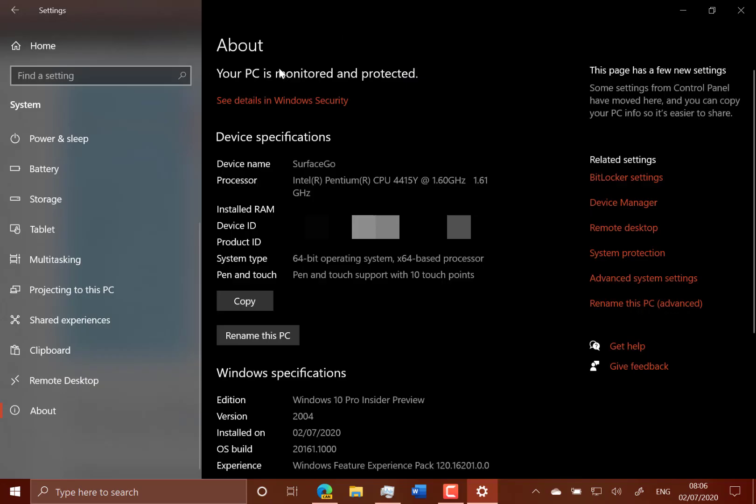This is new here, showing you that your PC is monitored and protected is here in settings. And you've got an option to copy the diagnostic or the system information to the clipboard, so that you can then use that if you need that for support.